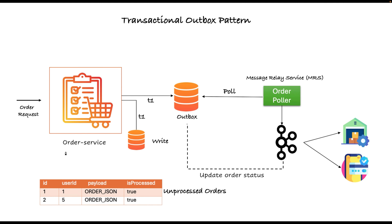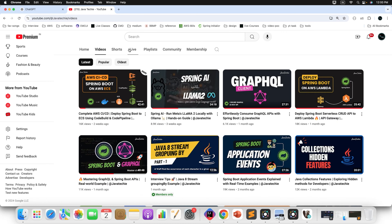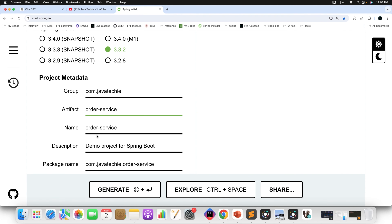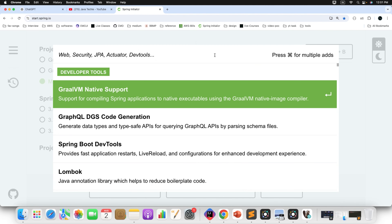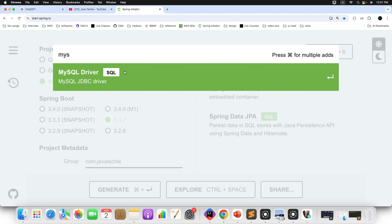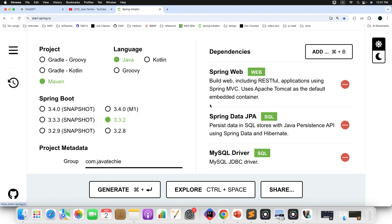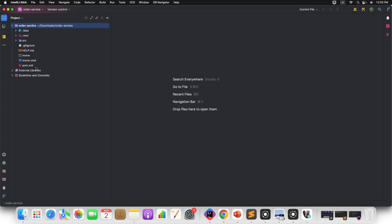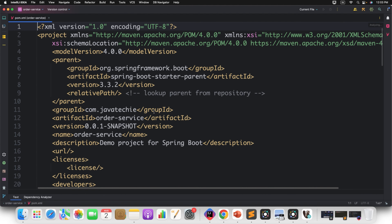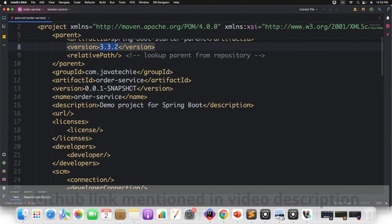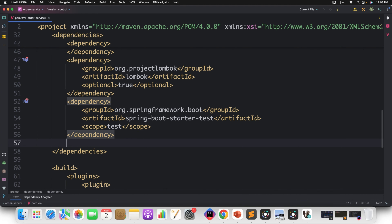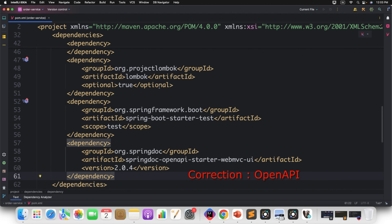Let's start creating the project. Go to the Spring Initializer and create the project from scratch. Add all the required fields and dependencies: Web, JPA, a MySQL driver, and Lombok. Let's generate the project and import it into IntelliJ IDEA. In the pom.xml, you can see we are using the current Spring Boot version with JPA, Web, MySQL, and Lombok dependencies. I'm also adding OpenAPI to visualize the Swagger document.